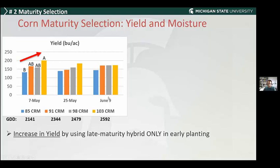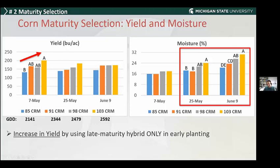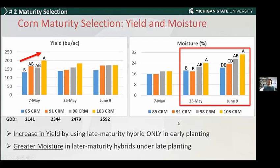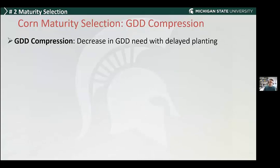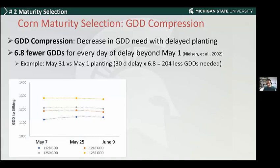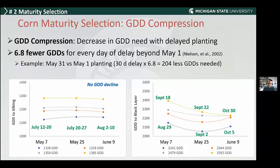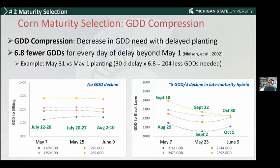If we push to late-maturing full-season hybrids, we're not seeing a yield benefit while dealing with high moisture content, so in terms of economic profitability we might actually be at a loss. Another important aspect is growing degree day compression — essentially fewer heat units needed with delayed planting. We've seen this phenomenon occurs after silking, with about five growing degree days per day decline, especially with late-maturing hybrids rated 100 days or longer. There's also a tool where you can plug in different management aspects, including GDD rating, to estimate when black layer occurrence will happen — an important planning tool.